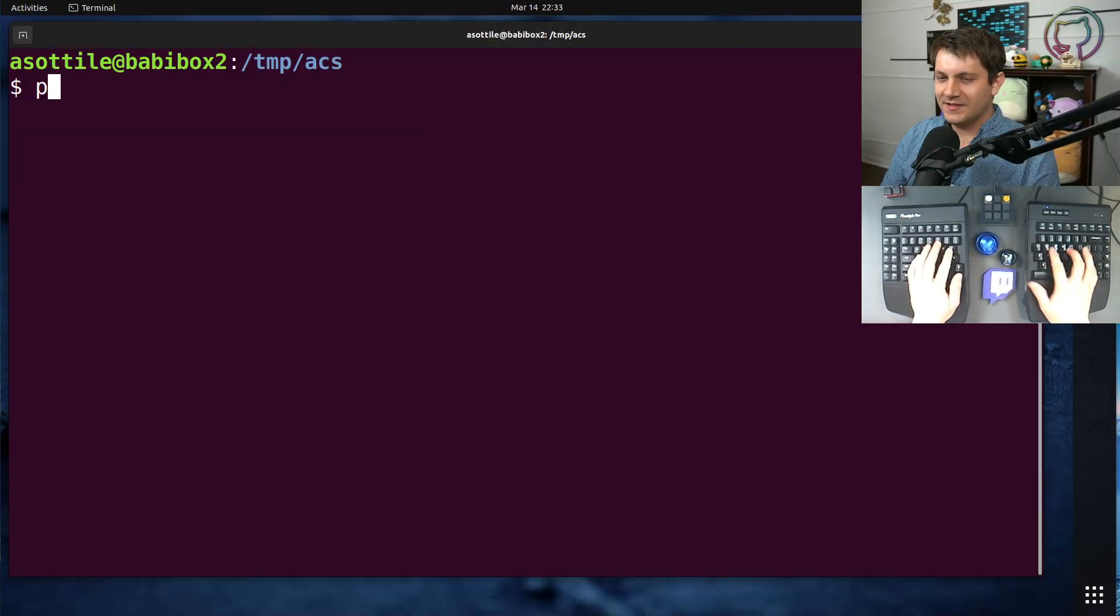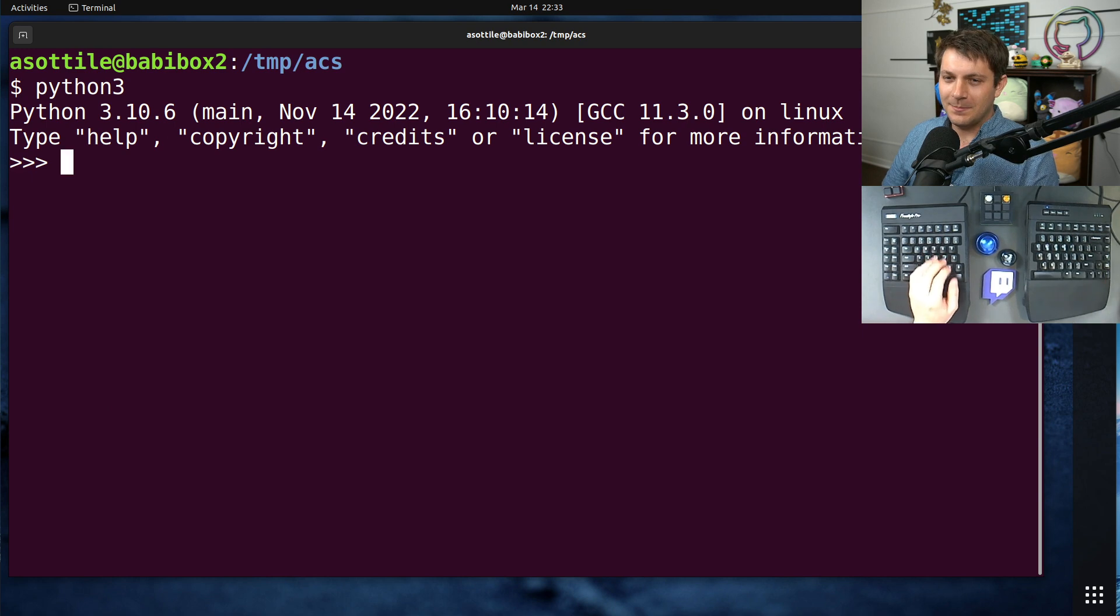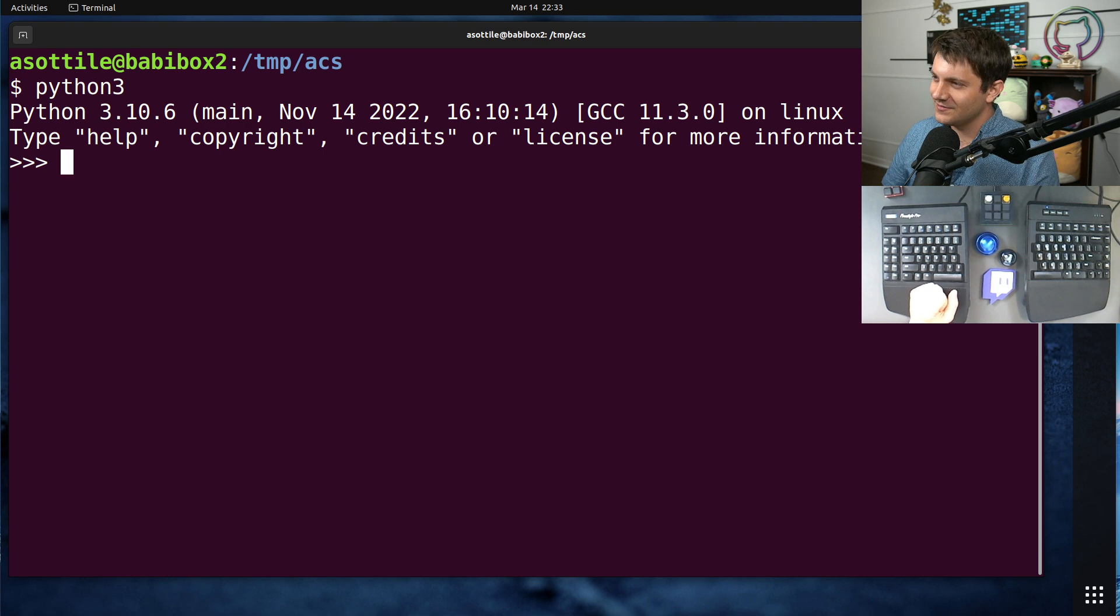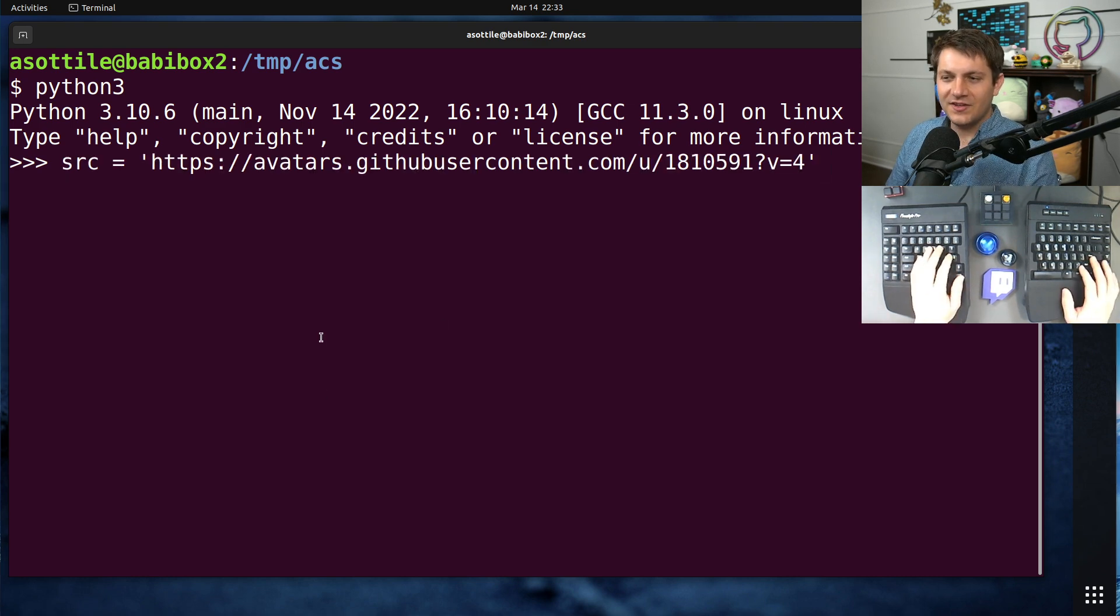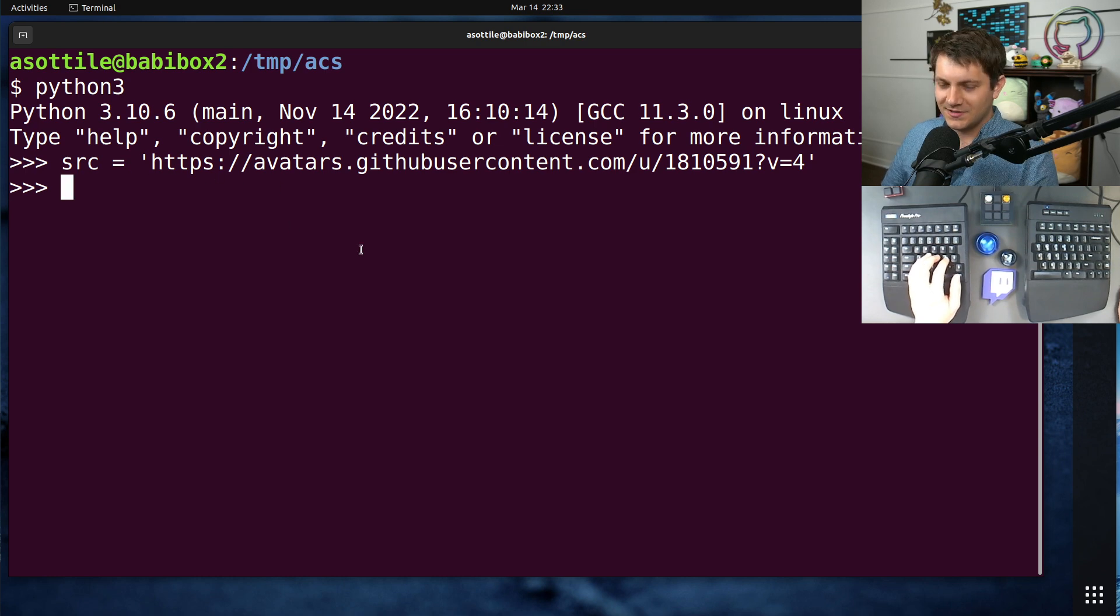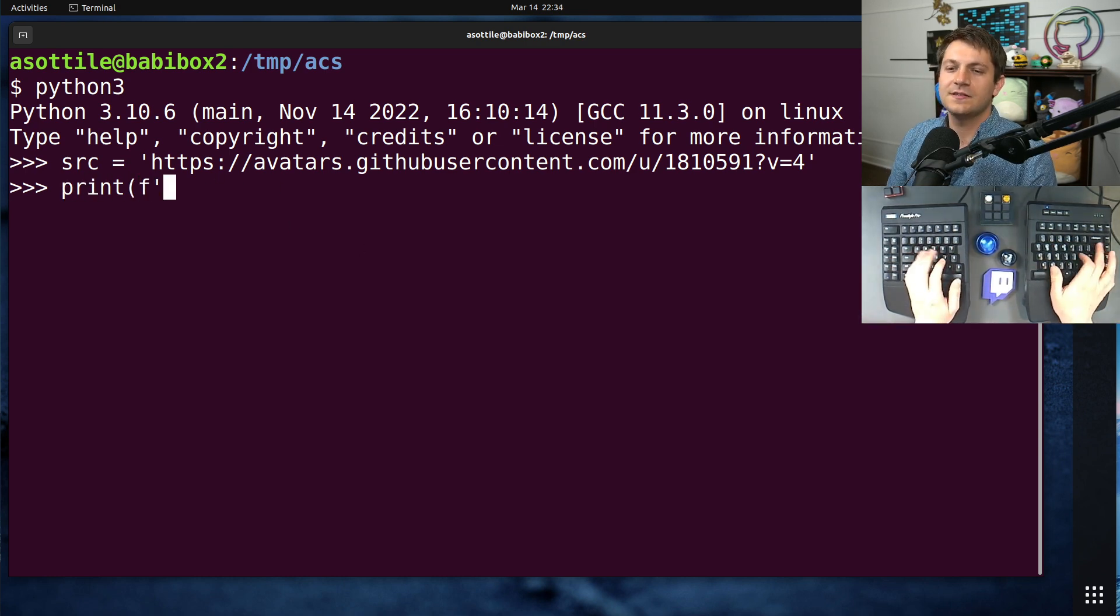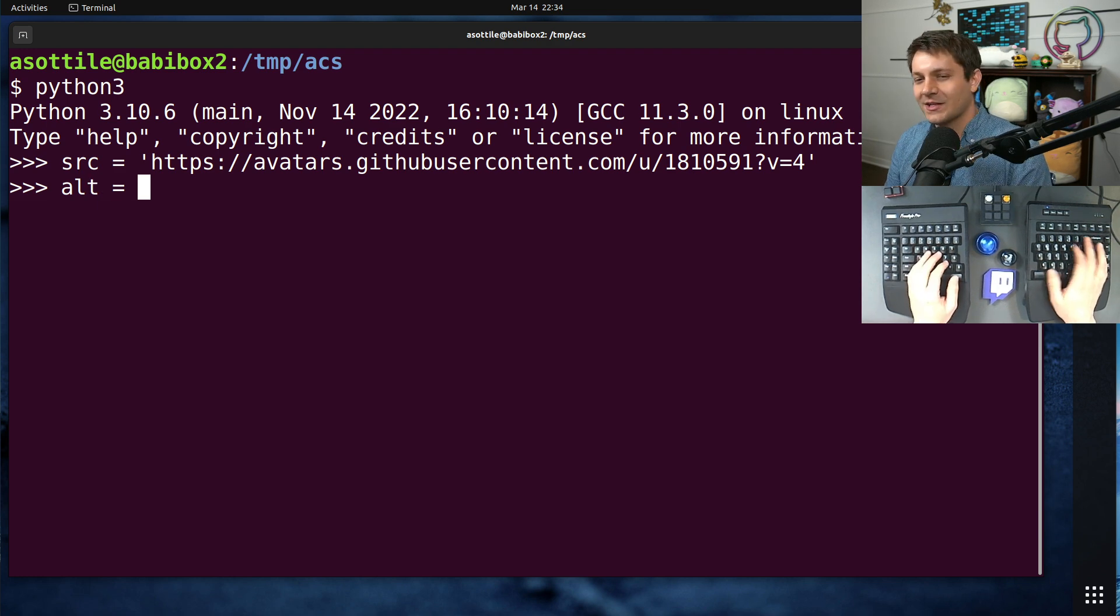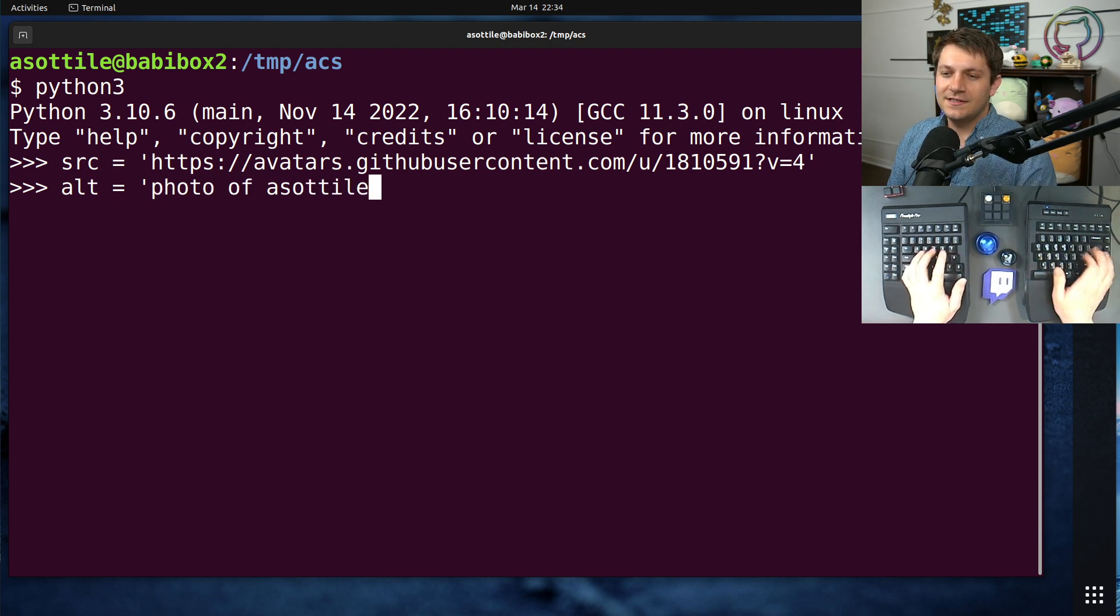Okay, so this was a piece of code that I saw that made HTML output. And I'm sure you've already guessed that there's XSS involved, but specifically, it was generating an image tag which had a source and alt text. And it looked something like this. Well, first, let's set our alt text. This is my GitHub profile, so I don't know, a photo of Azatili.